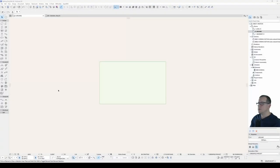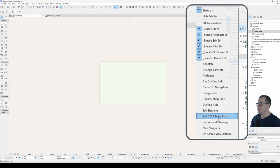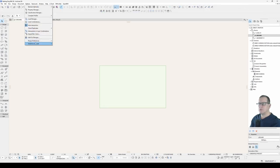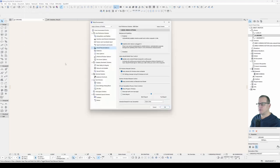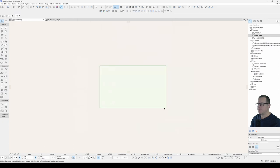Make sure that you have your Edit GDL Library Parts toolbar turned on and under your Options Work Environment Model Rebuild Options, Interrupt with Error Messages is turned on.